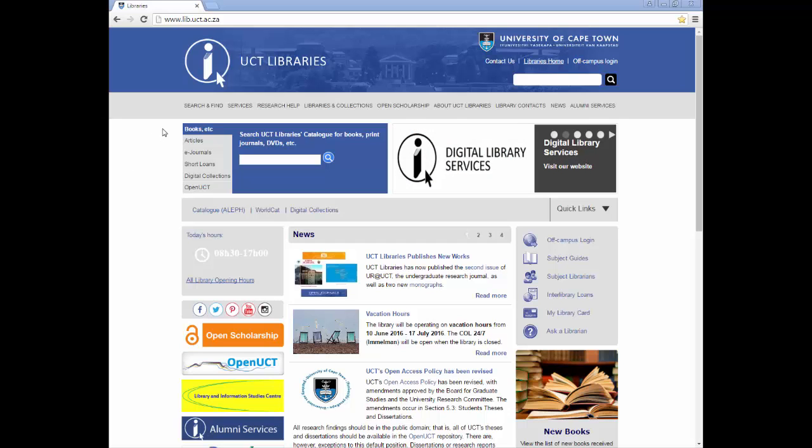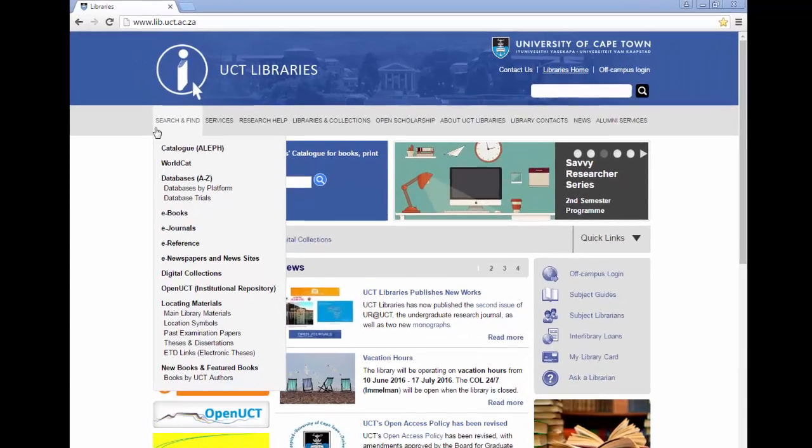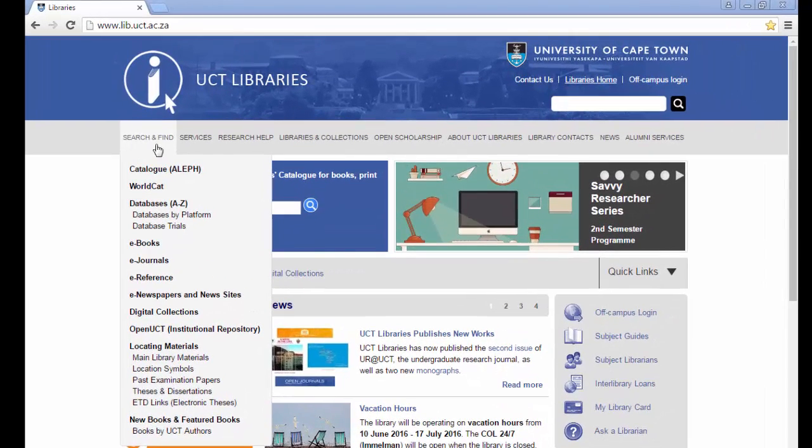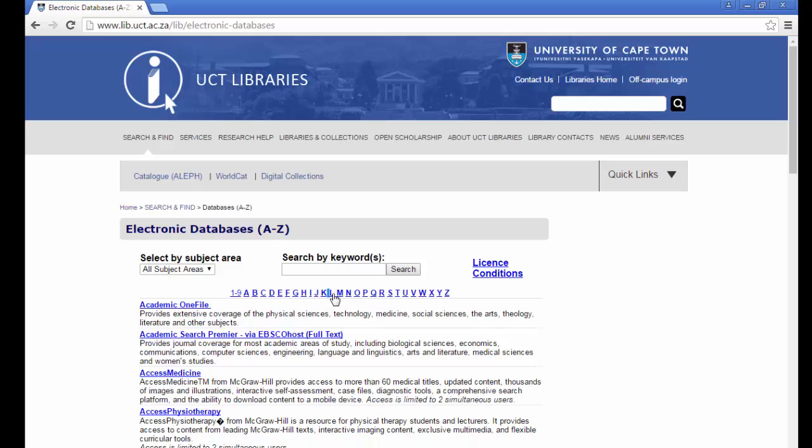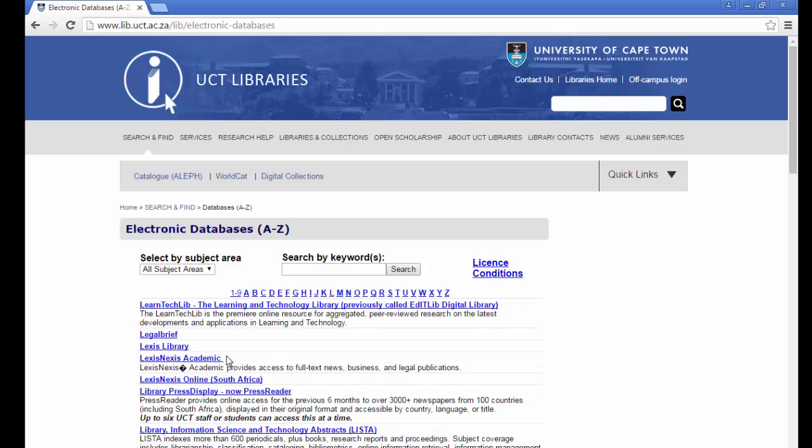To access LexisNexis Academic from the library homepage, go to databases, A to Z list, click on L and select LexisNexis Academic.